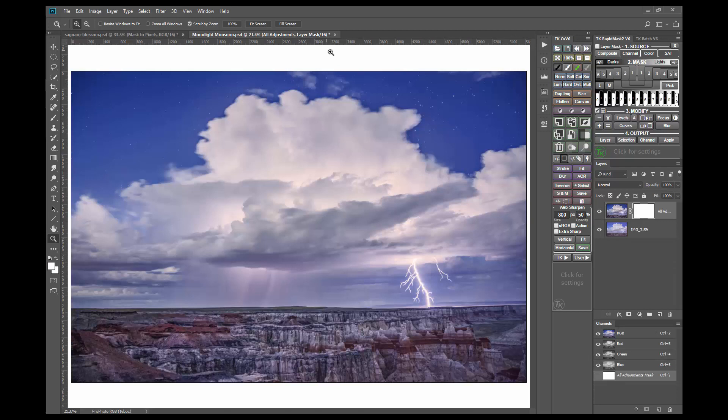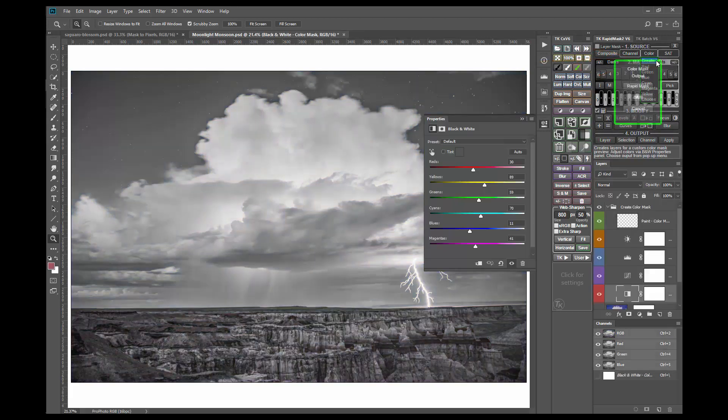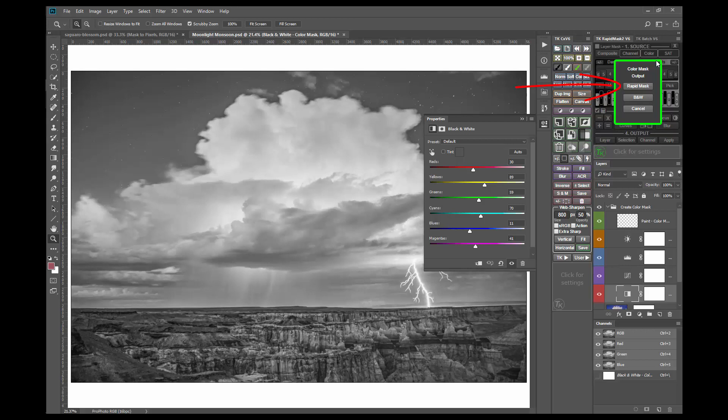The last method for using the rapid mask module to convert color images to black and white is the color create option. This option uses a black and white adjustment layer to make masks where colors in the image can easily be made lighter or darker in the mask. This on-screen image could be turned into a mask simply by clicking the rapid mask button.